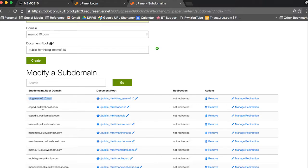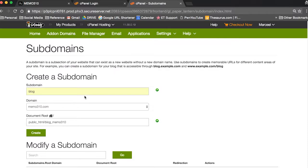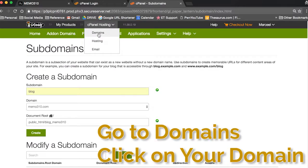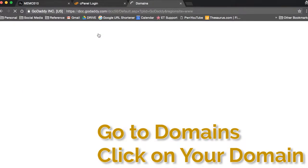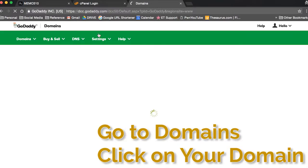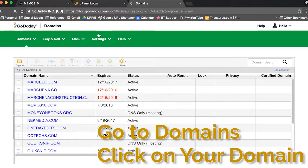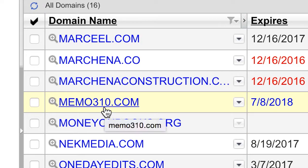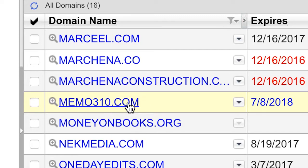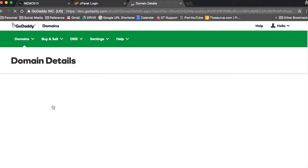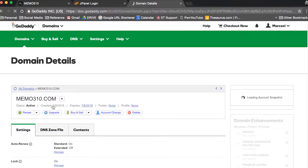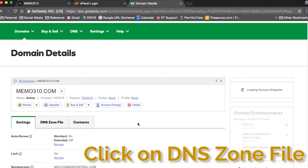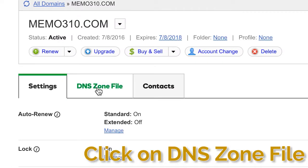Head all the way to the top, click on cPanel hosting, and then hit domains. And you should get a whole list of domains in front of you. So just click on the one that you're using, and then once you get here you should see three tabs. Click on the one that says DNS zone file.